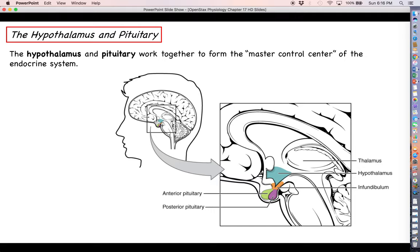As we saw in the prior example with cortisol, the hypothalamus and the pituitary — two parts of the brain — are going to work together to form this master control center of the endocrine system. For the most part, they are the ones making the decisions on which hormones need to be secreted and at which times. Now there are endocrine glands and hormones that are not under the control of the hypothalamus and pituitary, but a good number of them are. So this is definitely a good place to start.